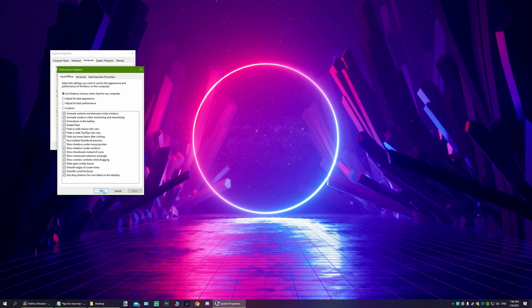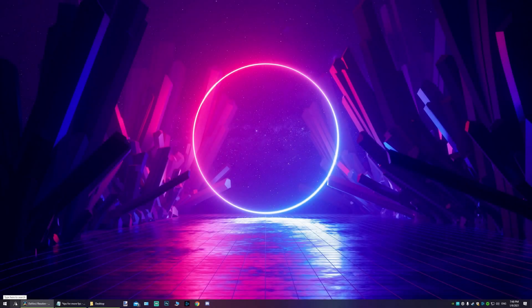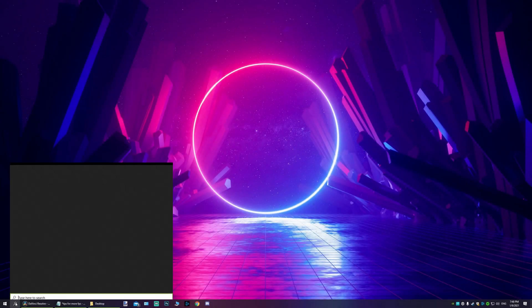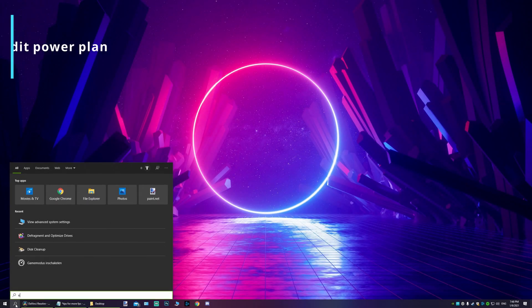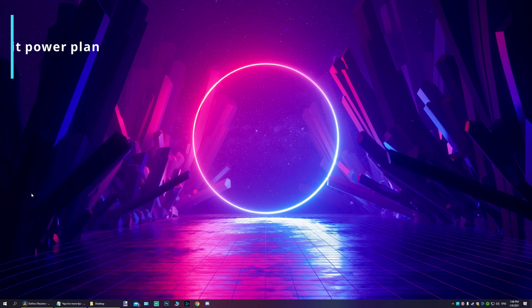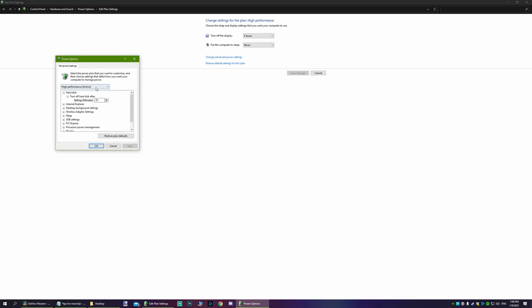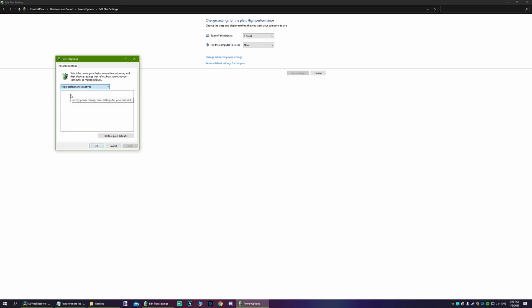The next thing you want to do is go to the search bar, type in energy or edit power plan. Go to change advanced power settings, and make sure high performance is active. Usually it's set to balanced. High performance will maximize your CPU usage, so that'll squeeze out more FPS.